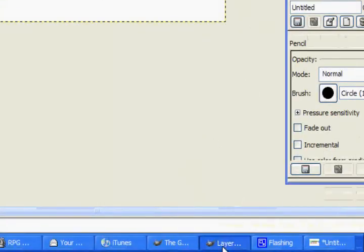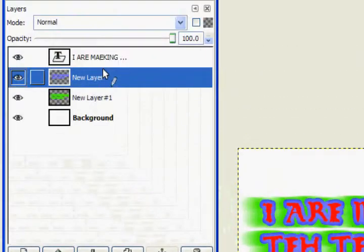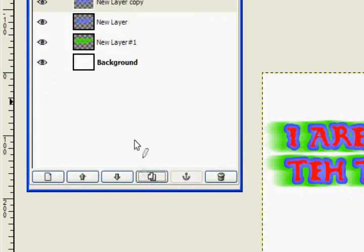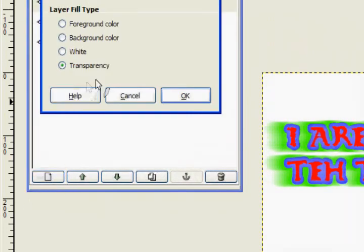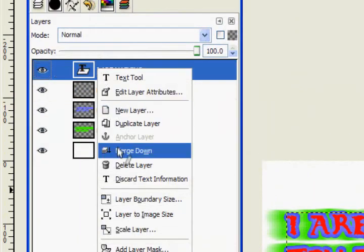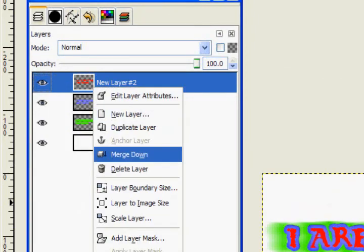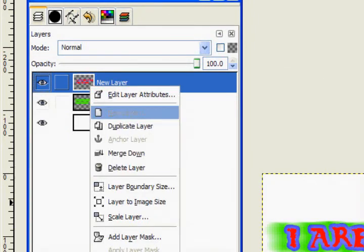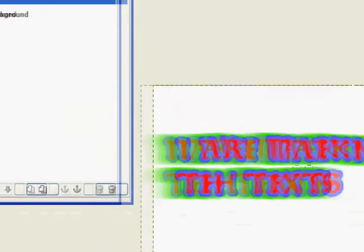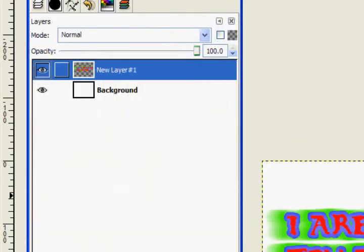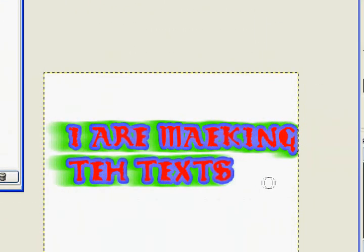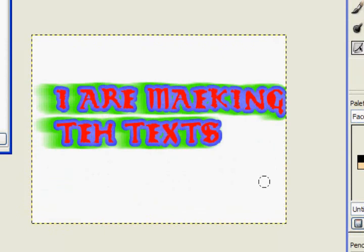If you want to actually turn it into a single image and not just a bunch of layers, what you do is make a new layer, then merge down, merge down, merge down, merge down. Now you've got the single image. And that's how you do borders and text effects in GIMP. That ends this tutorial. Rezat Productions.